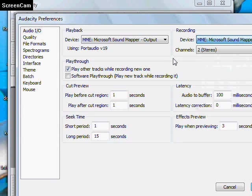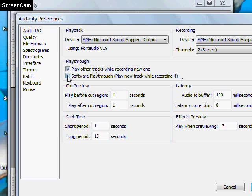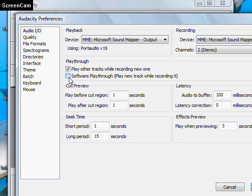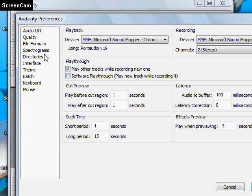There are some other options in here. Play over tracks while recording the new one - you probably don't want to do that. Software playthrough can be useful because you can hear where you're up to with the recording. On a few systems, you can get feedback, in which case you leave it unticked. That's everything that needs to be done in there.